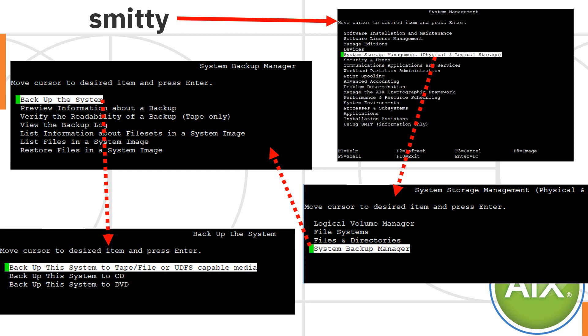If you're looking for some help though, with the options, like I do, then I use Smitty or Smit if you've got a graphical user interface. So you've got storage management, system backup manager, backup the system.